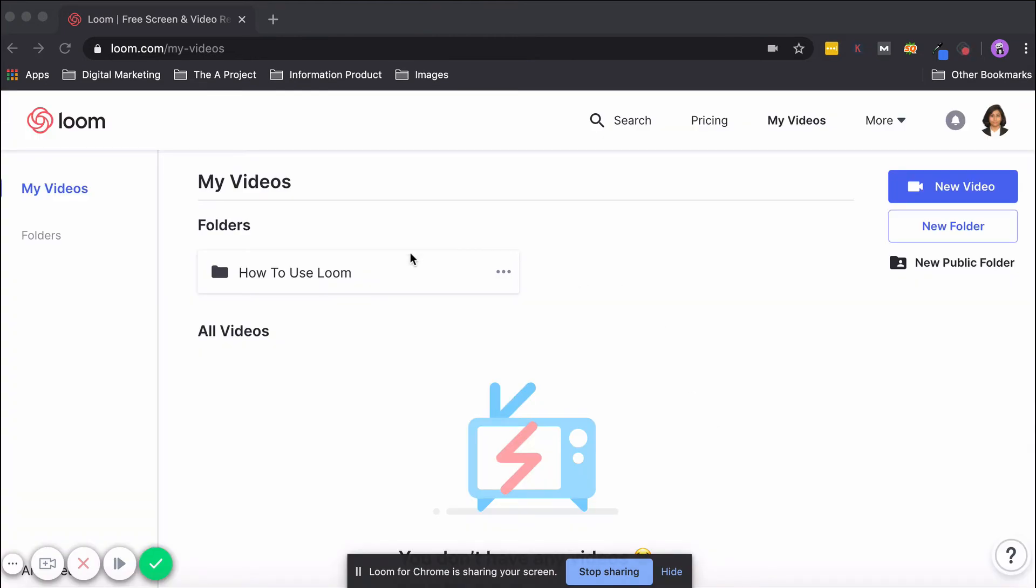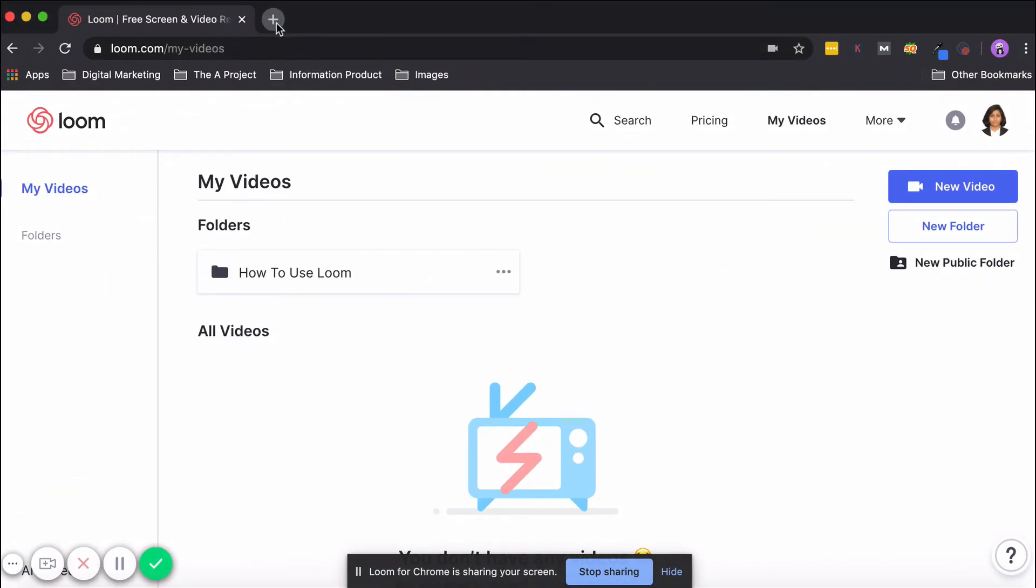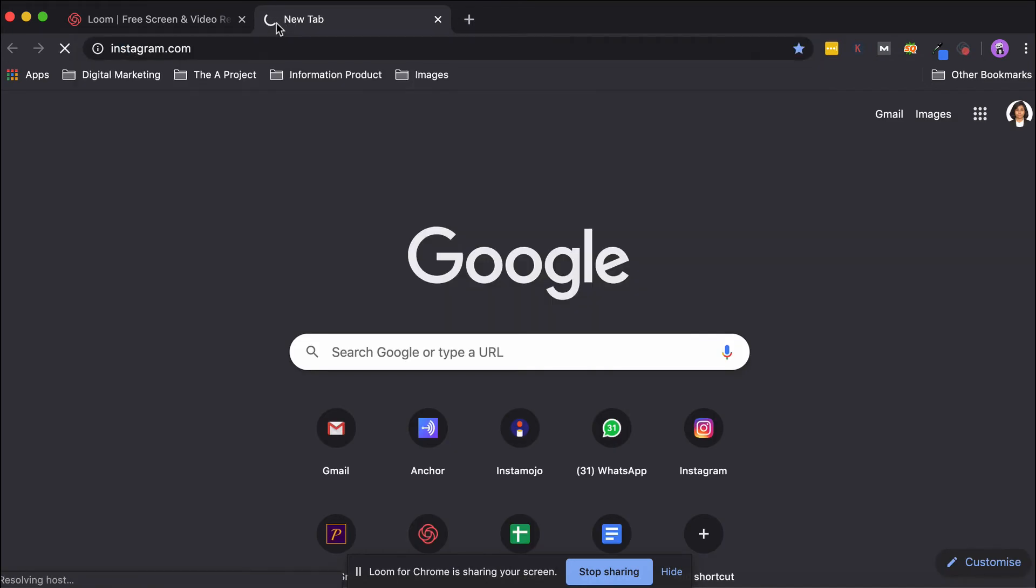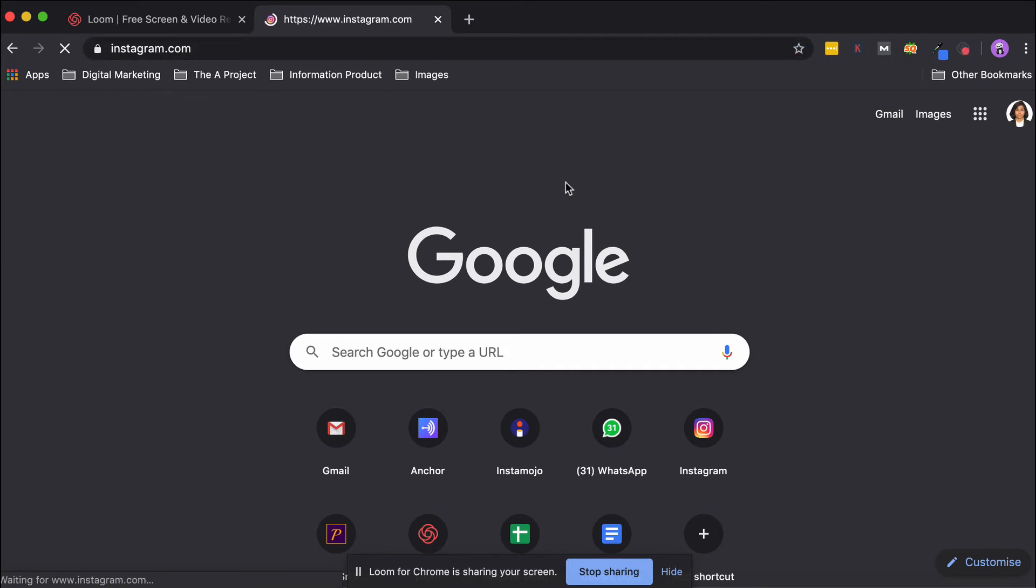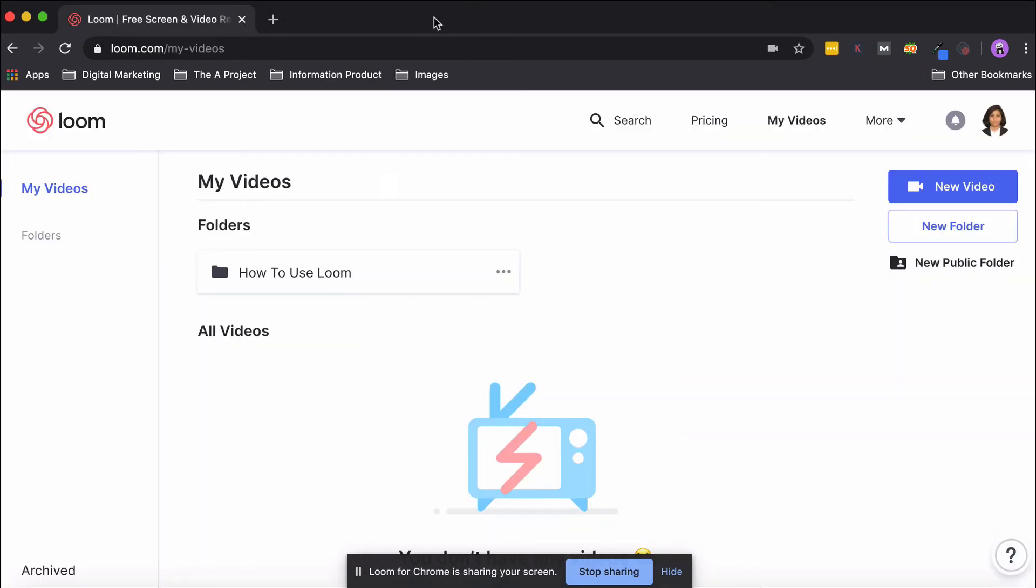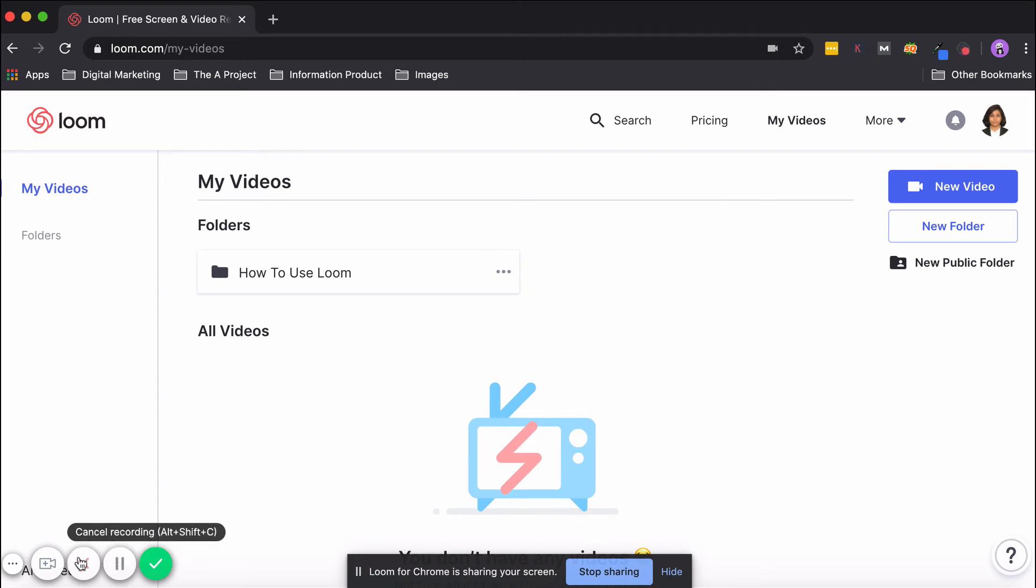If you have observed, the recording has started and there was a countdown as well. Whatever is shown on my screen—say Instagram—if I go to Instagram, whatever I see on the screen will actually get recorded for the purposes of the video. As you can see, whatever is loading is also something which will be visible in the video. We can just pause it if I want, I can cancel it, but right now I want to finish it, so I'll click on the tick mark.